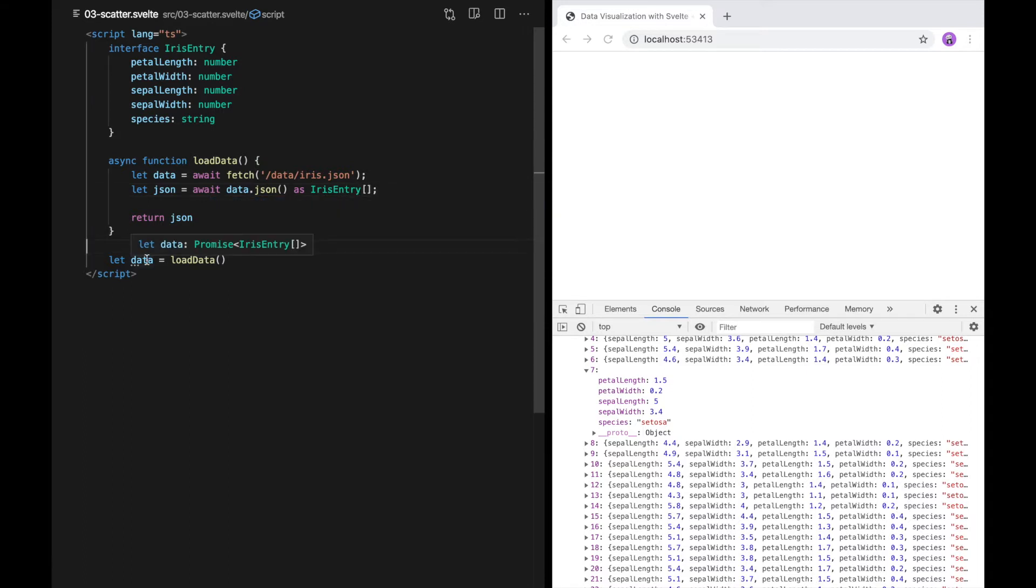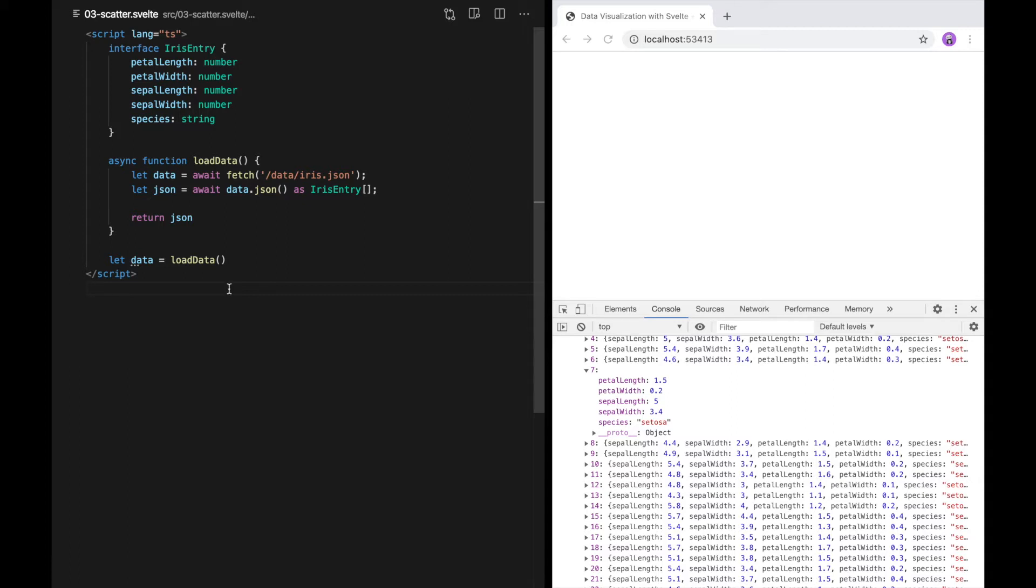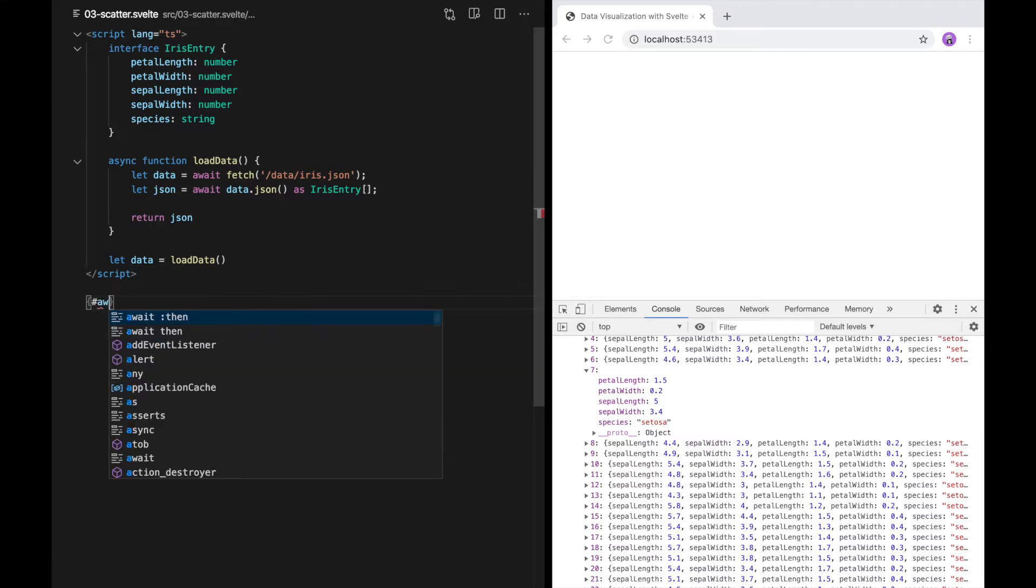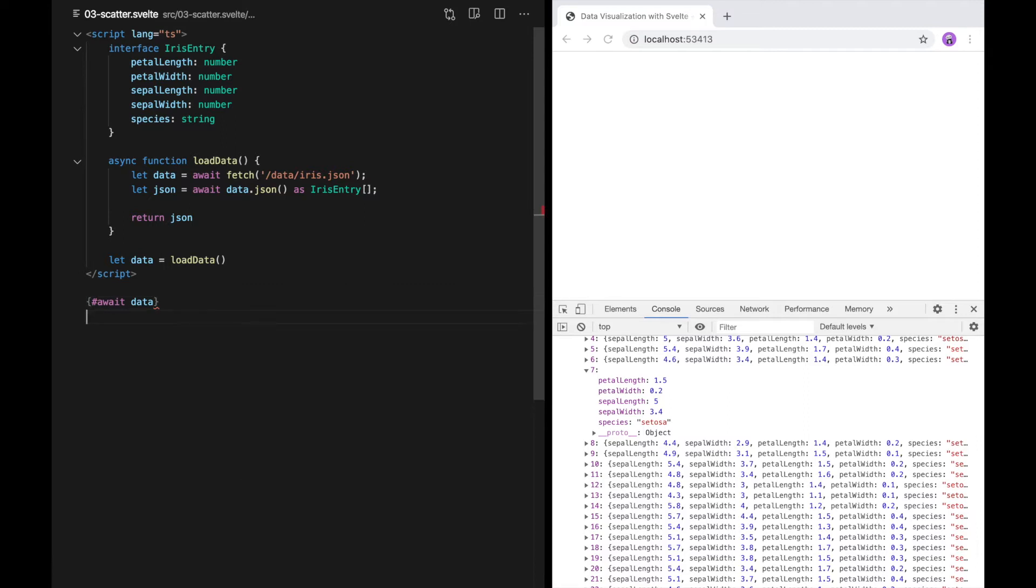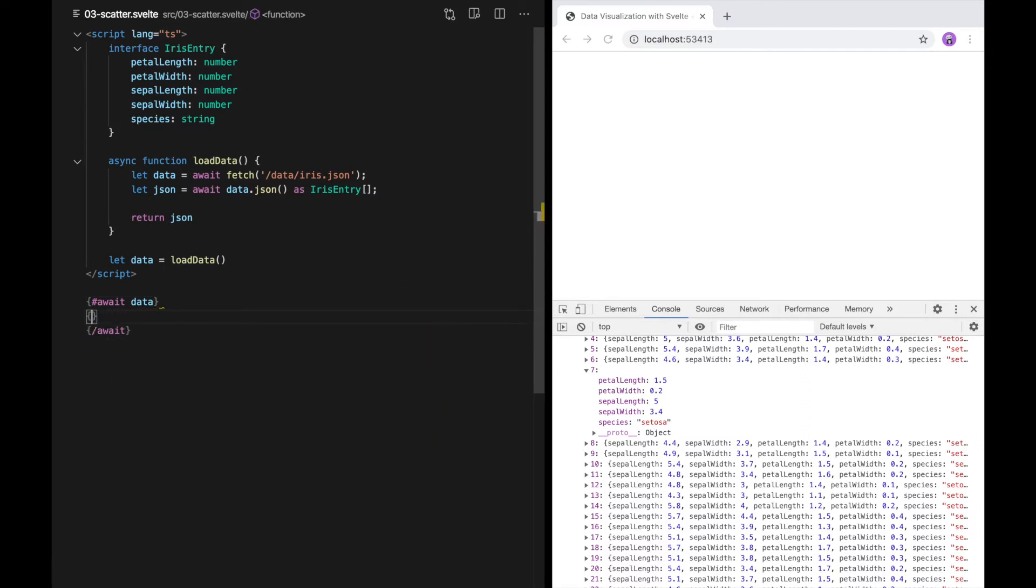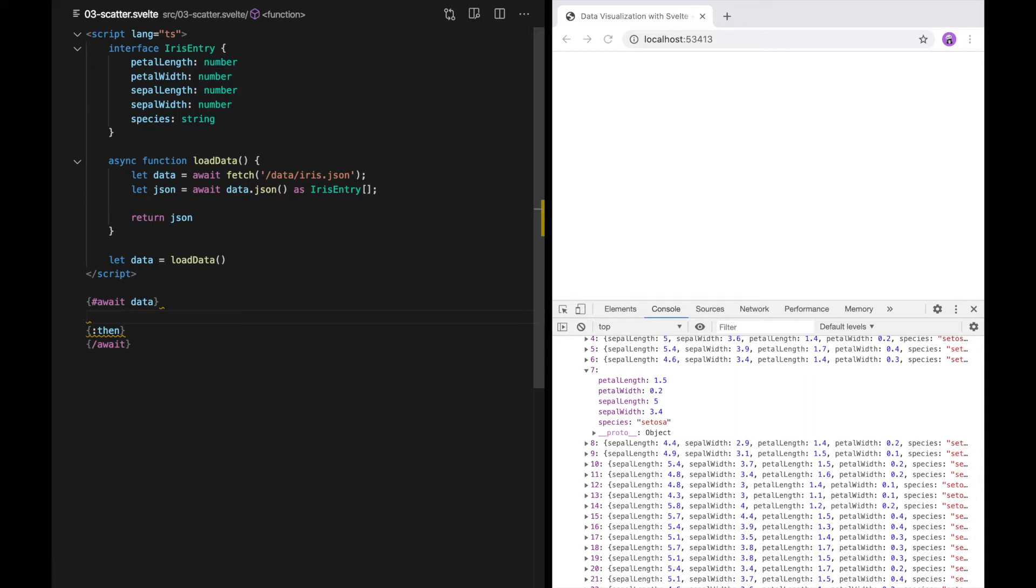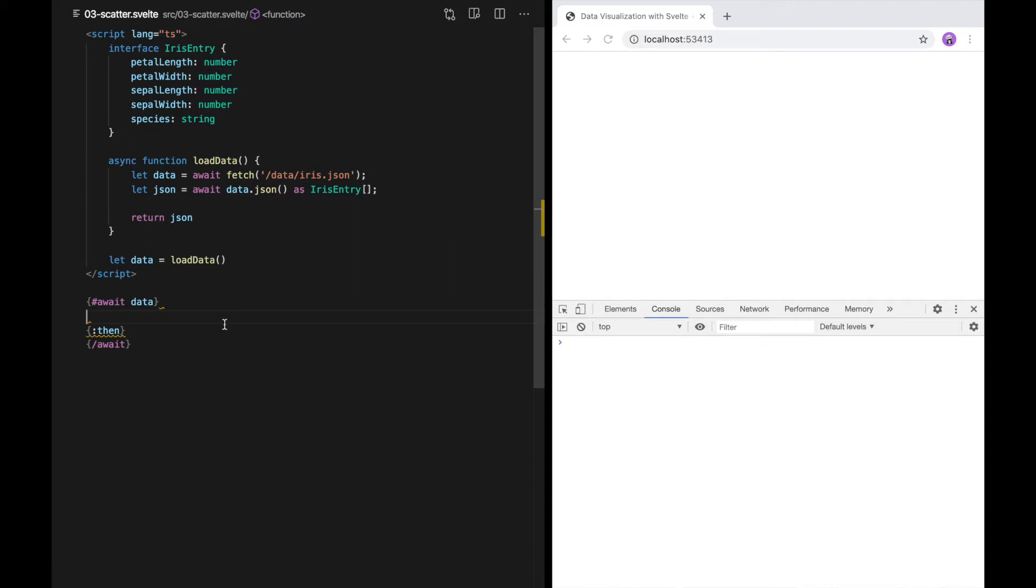As you can see, my promise is now a promise of an array of iris entries. Now we still have to deal with the fact that data is a promise, not our actual data type. Svelte has a control structure called await that gives us behavior similar to JavaScript's await inside of the template. Await takes a promise and it has an extra clause called then. Whatever you put before the then clause will appear before the promise is resolved. In our case, that means before the request is complete. So I'm going to add a loading message before the then clause.